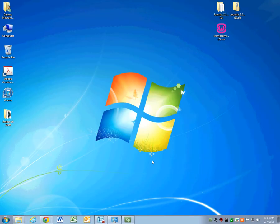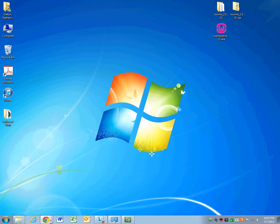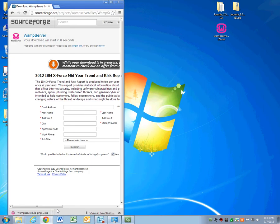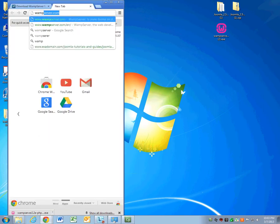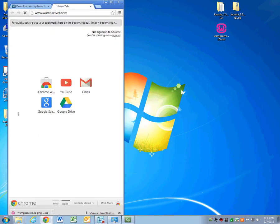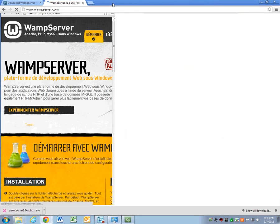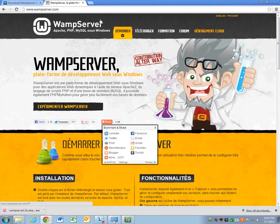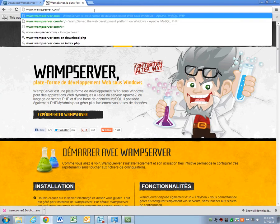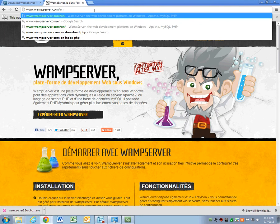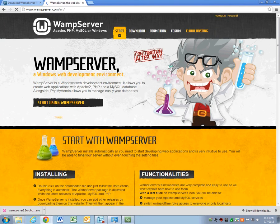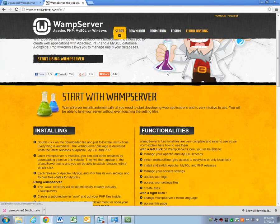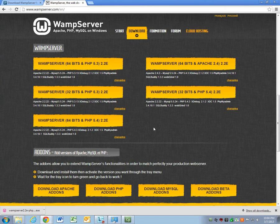In this video, I'll be showing you how to install WAMP Server and Joomla. So first, before you install it, you need to download it. You'll go online to wampserver.com. Make sure it's the English version of the site. You'll scroll down and make sure you select the correct WAMP Server that you need.